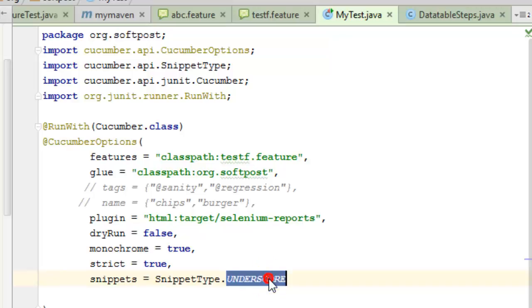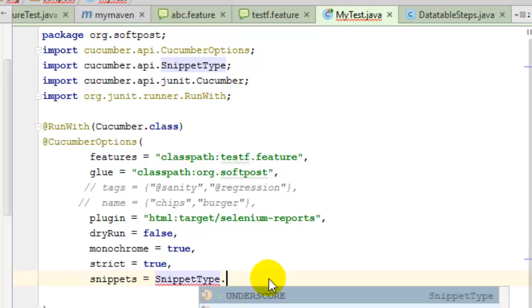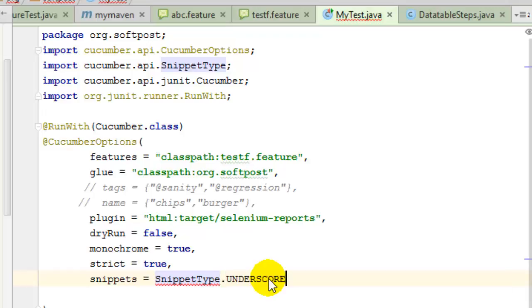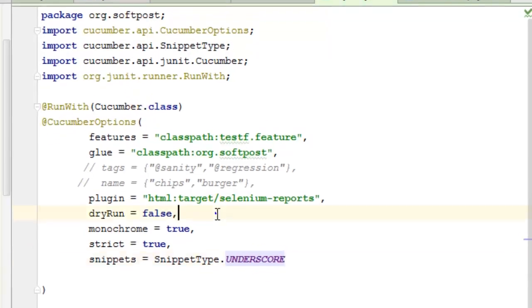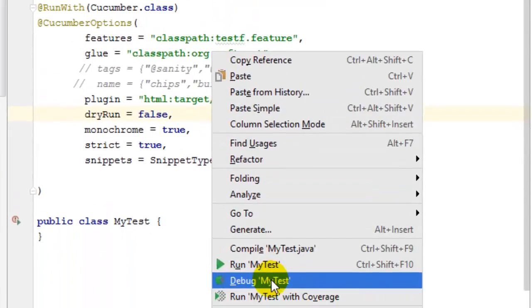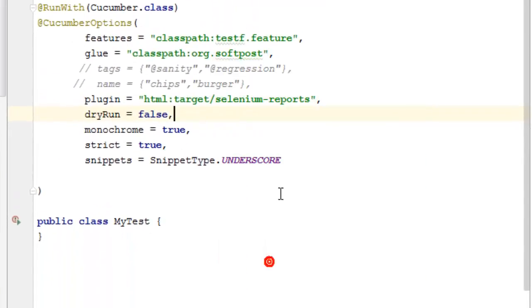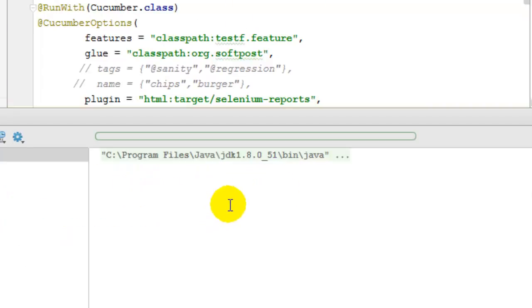Let us try to execute this particular test and see what happens if you use underscore snippet type. Look at this particular output of this test.